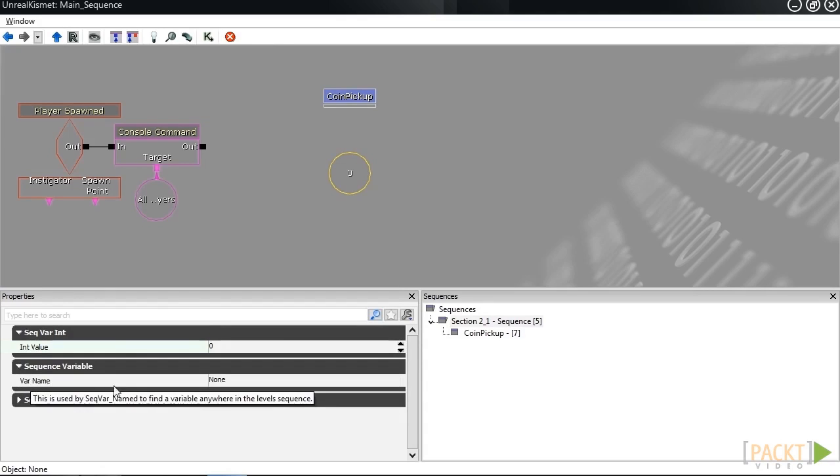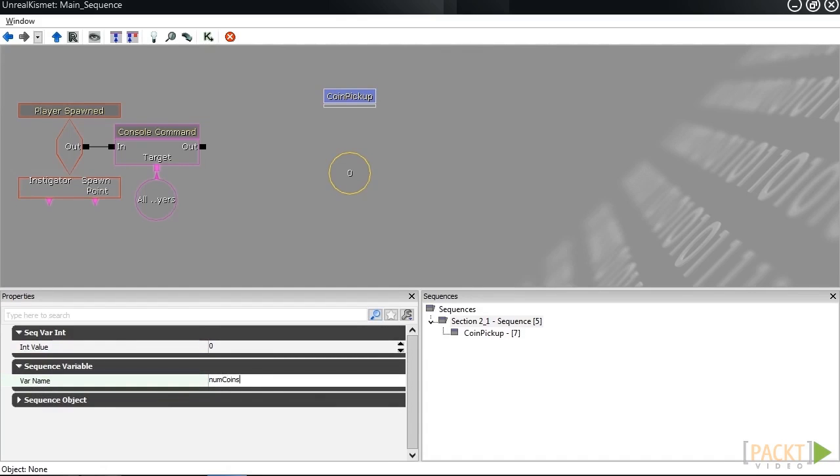Under the sequence variable section, you'll see this var name variable. We're going to type in a name here, so instead of none, we're going to put in num coins, number of coins. Once I hit enter, that text shows up on the screen.